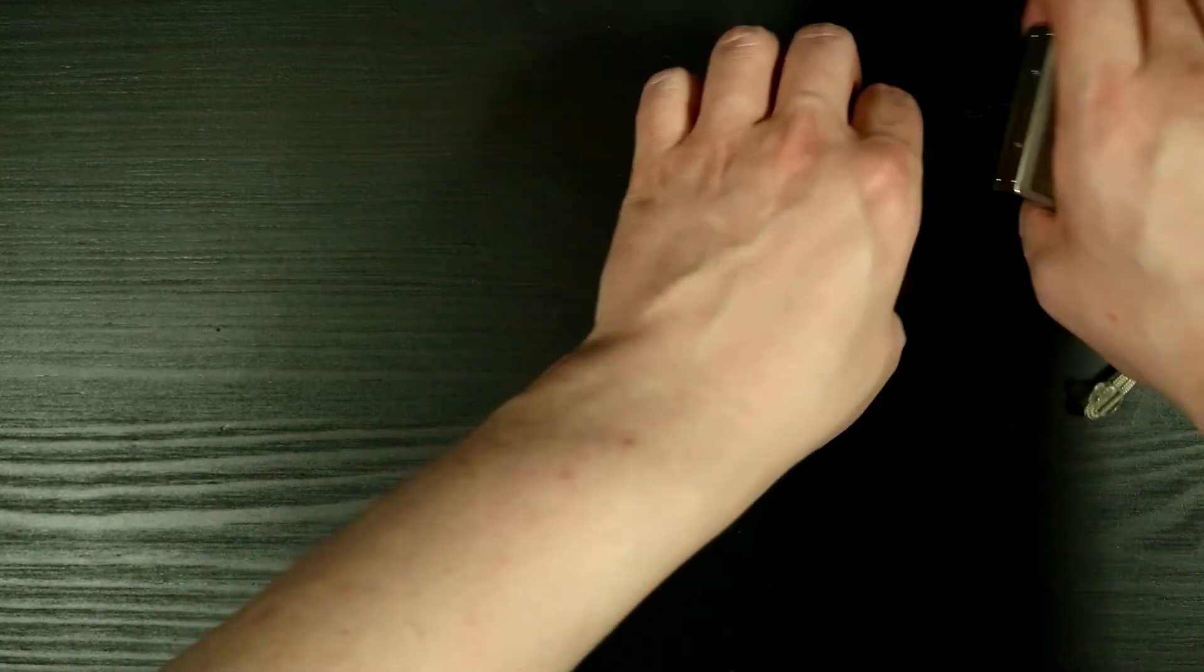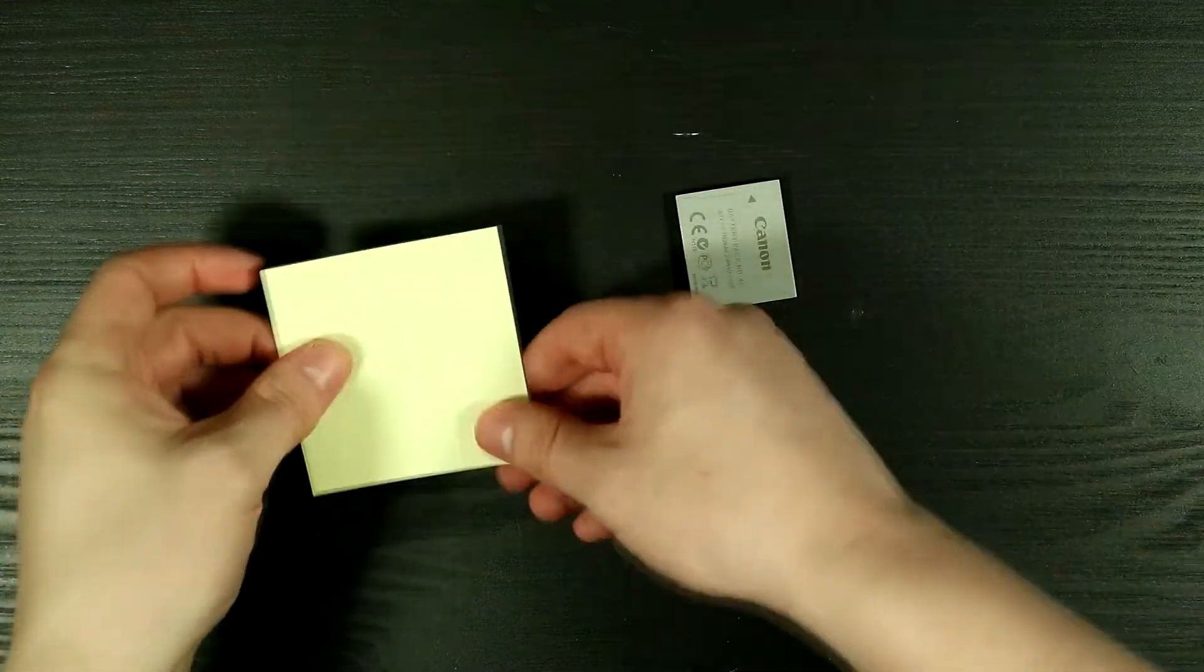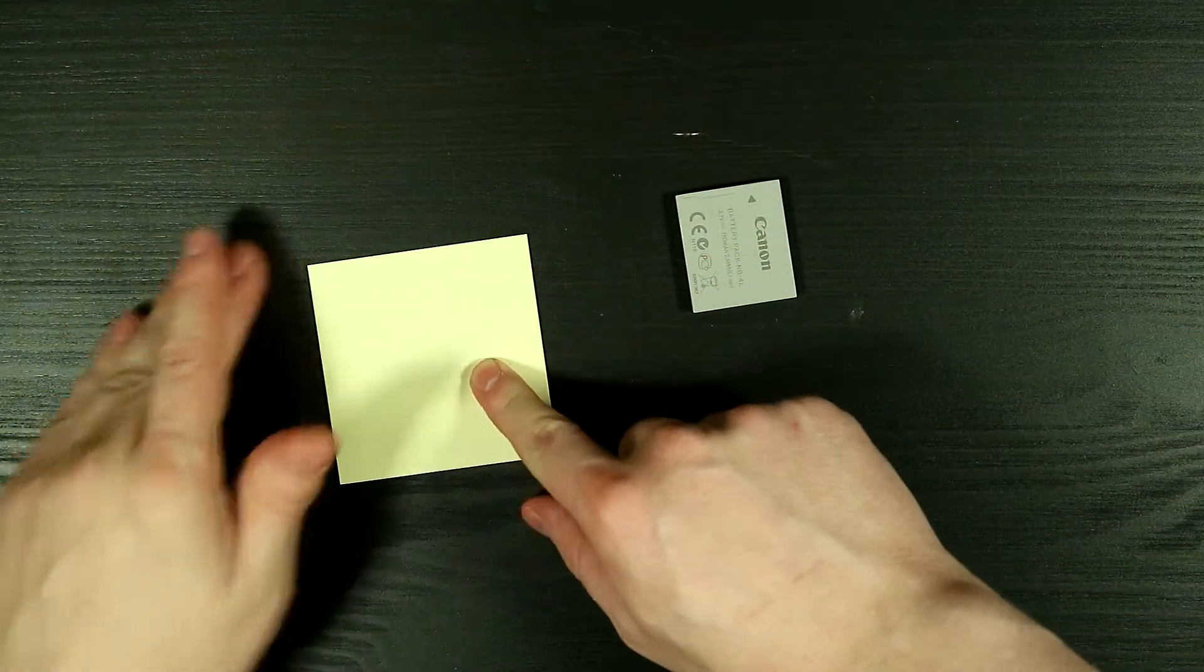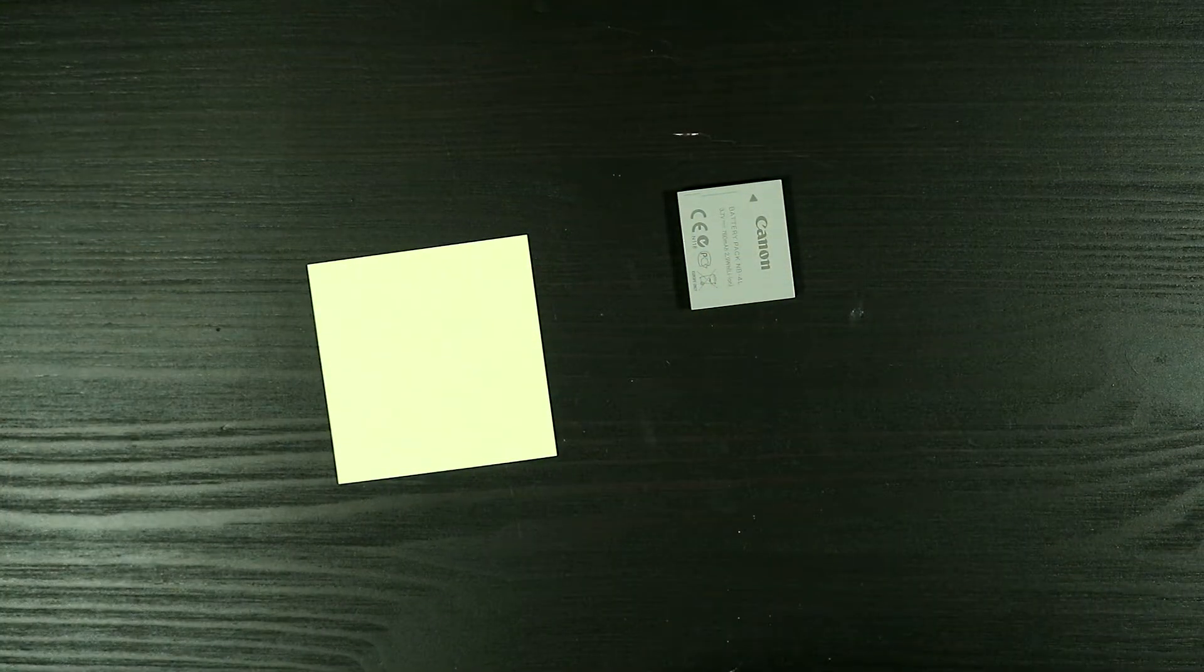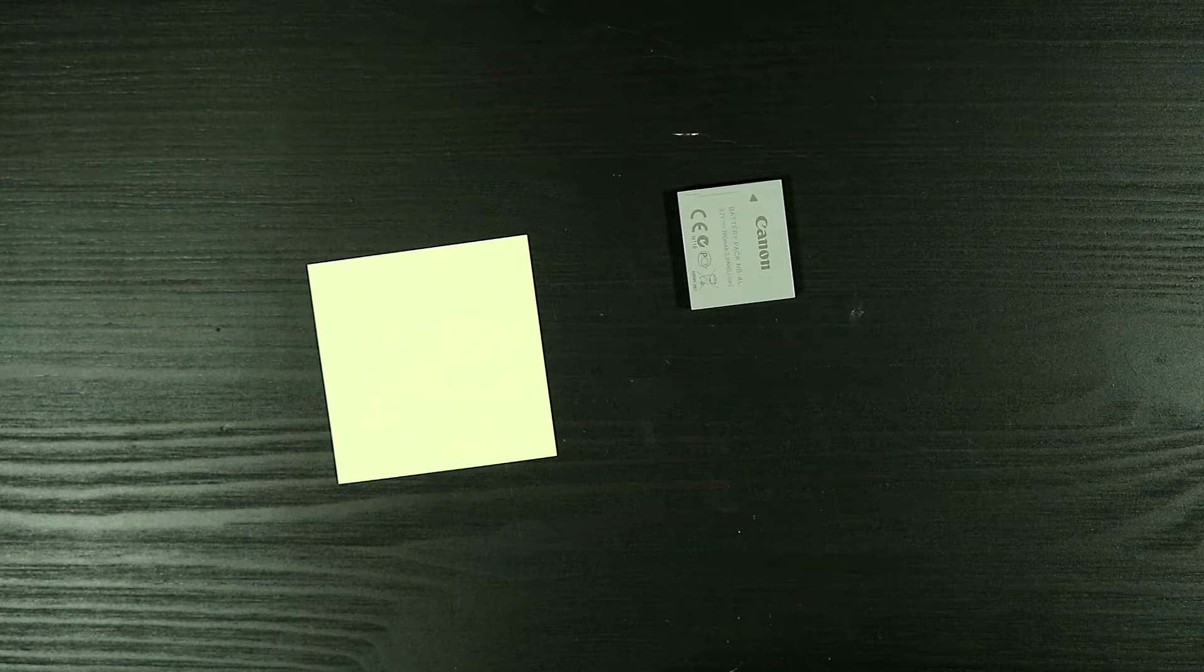So the first thing that we need to do is we need to measure the size of the battery so that we can make a battery bay that can accept this. Now we'll go ahead and copy the dimensions of the battery to the paper.